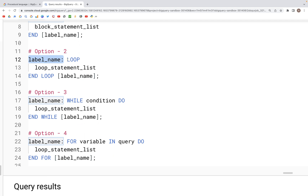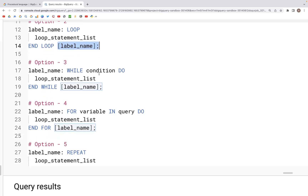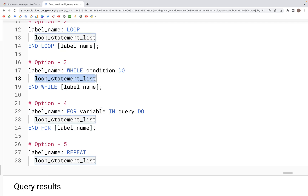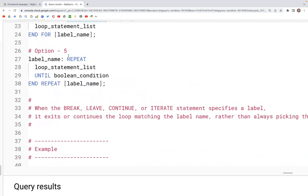Similarly, we can assign a label to a loop. Before the loop starts we can say 'label_name: LOOP' and after the loop ends we can optionally write a label name as well, so we know which label name that end of the loop is referring to if the code becomes too long. Similarly, we can assign a label name to a WHILE loop and a FOR loop and the REPEAT block as well.